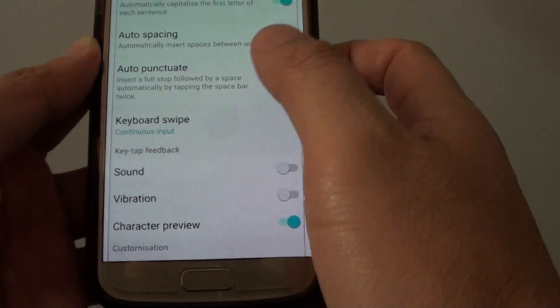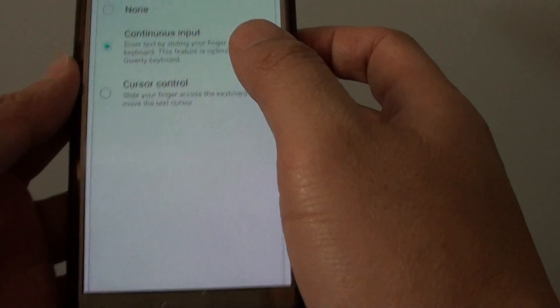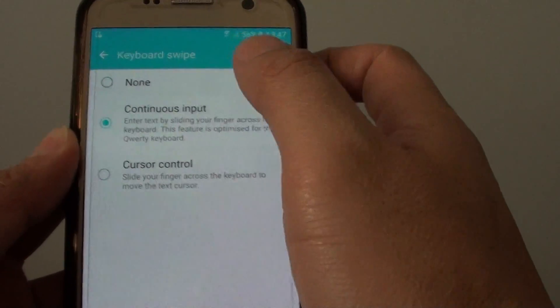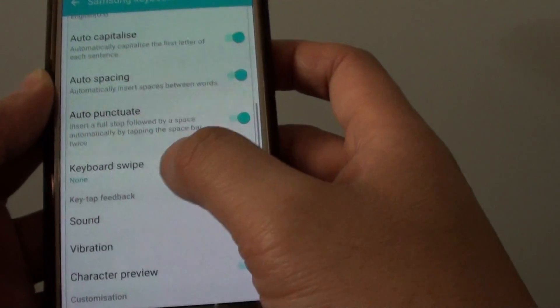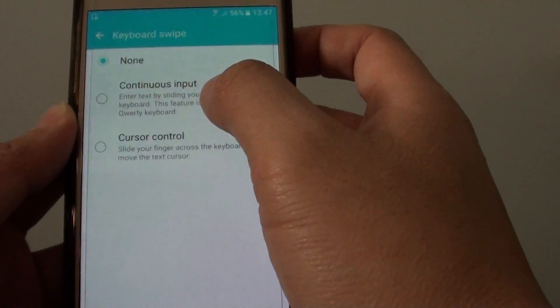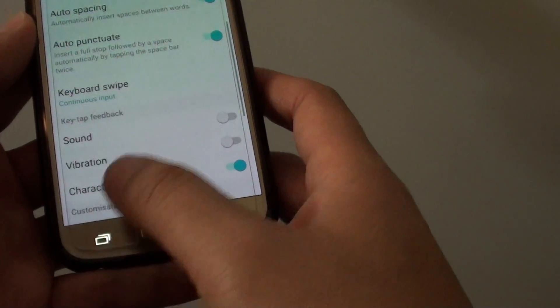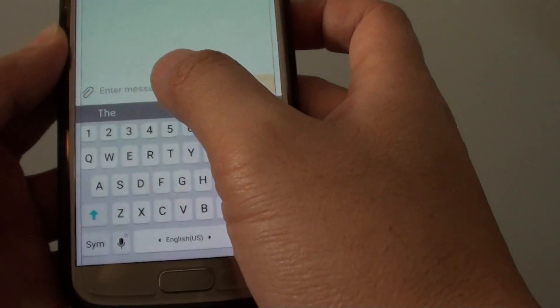From here you can choose none or you can choose continuous input. Once continuous input is selected, you can start to type by swiping your hand across the keyboard.